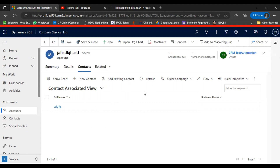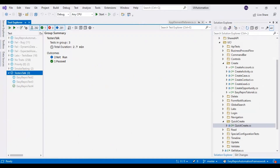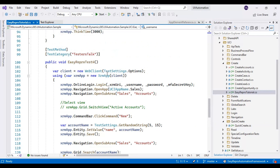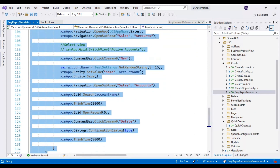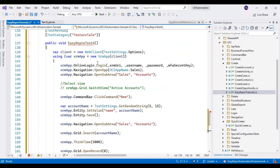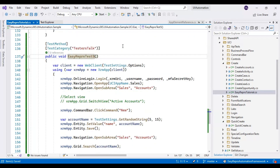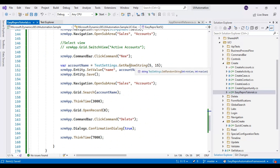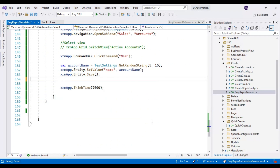Now I will go to Visual Studio. I will open the Easy Repro tutorial class, scroll down, and copy the last test method. I will rename this test method to 'EasyReproTest5', and this test belongs to the testers test group. We already have code which creates the record and searches for it, and we want to add what happens after the record is created.